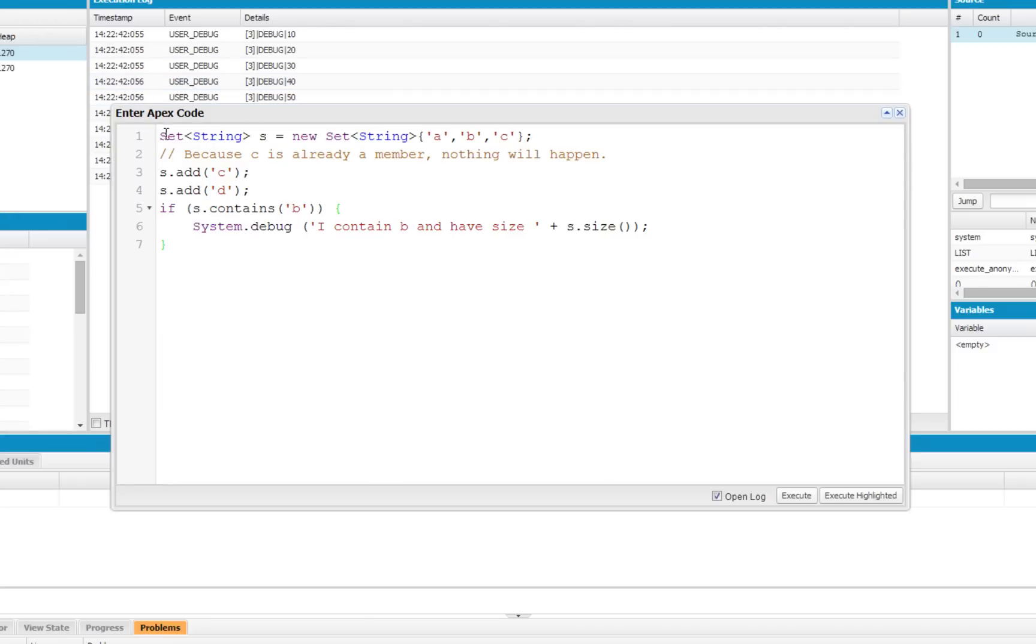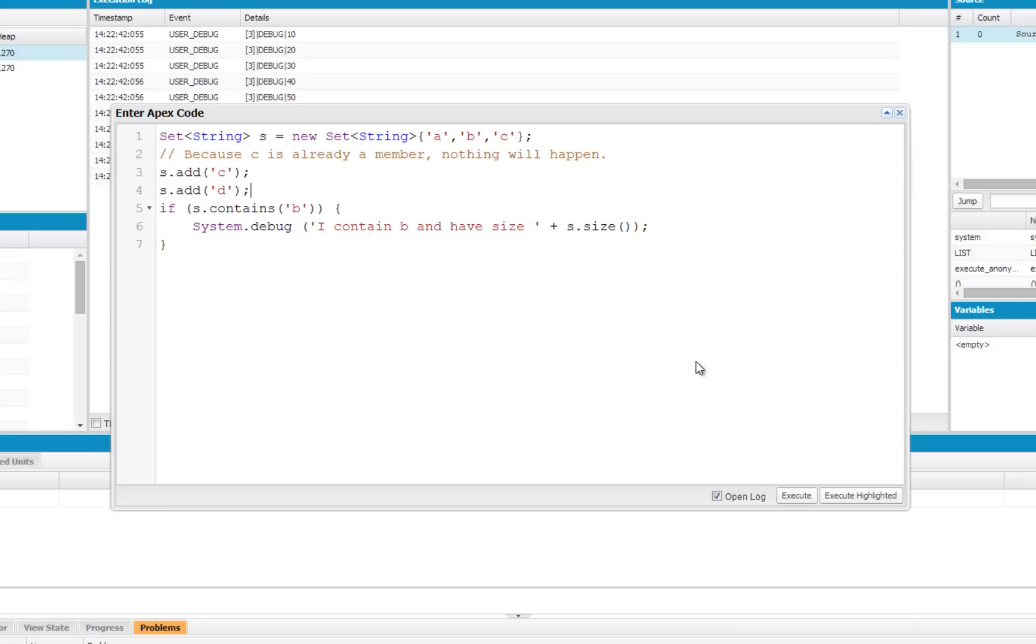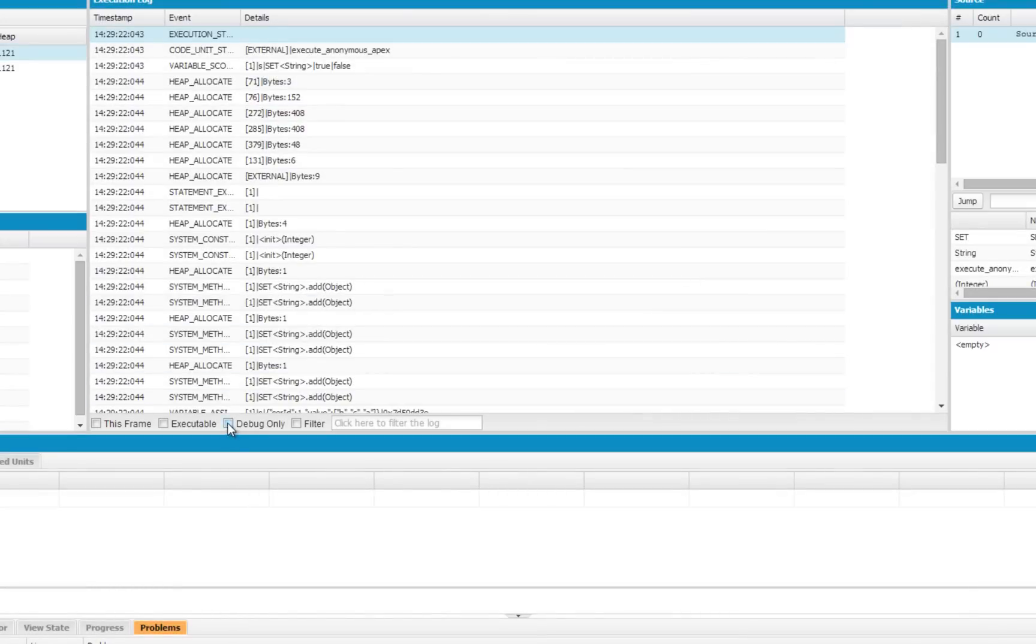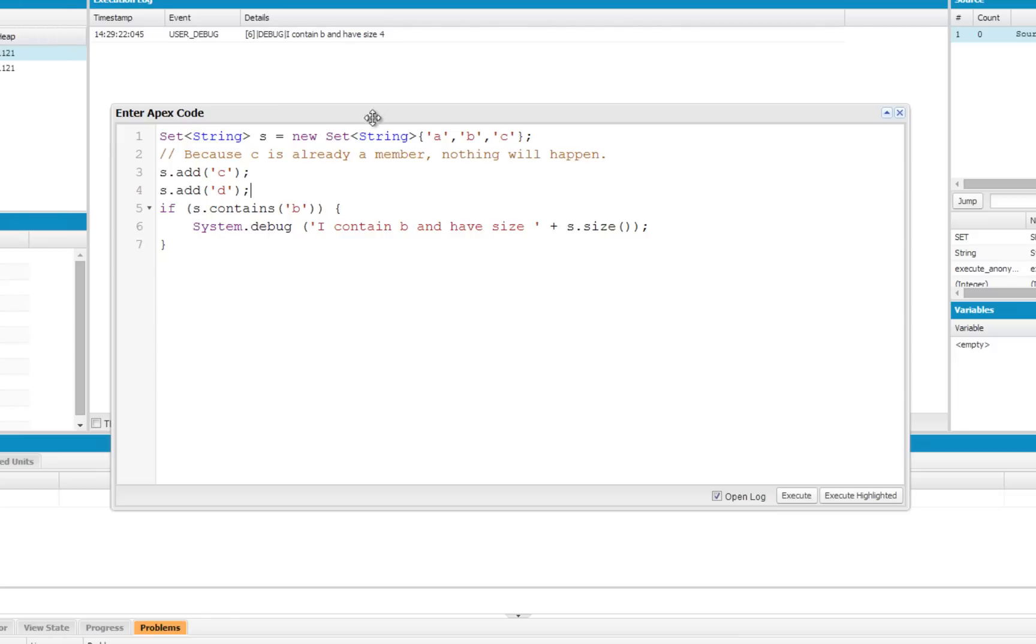Now I have an example here showing how a set would work. So in this example we're creating a new set of strings, calling that S, and we're initializing that set with the characters A, B, and C. Now, using the add method, much like a list, we're going to attempt to add C to the set. Now, since it's already a member, nothing's going to happen, but then we are going to go ahead and add D as well, and that will increase the size of the set from 3 to 4. And lastly, we're going to use the contains method to see if S contains the letter B, and if it does, we're going to have it write this message along with the size of the set. So we're going to go ahead and execute that, and we expect to see that message from the if statement. There we go. I contain B and I have size 4. That's exactly what we're expecting, and that shows that sets only store unique objects and not duplicates.